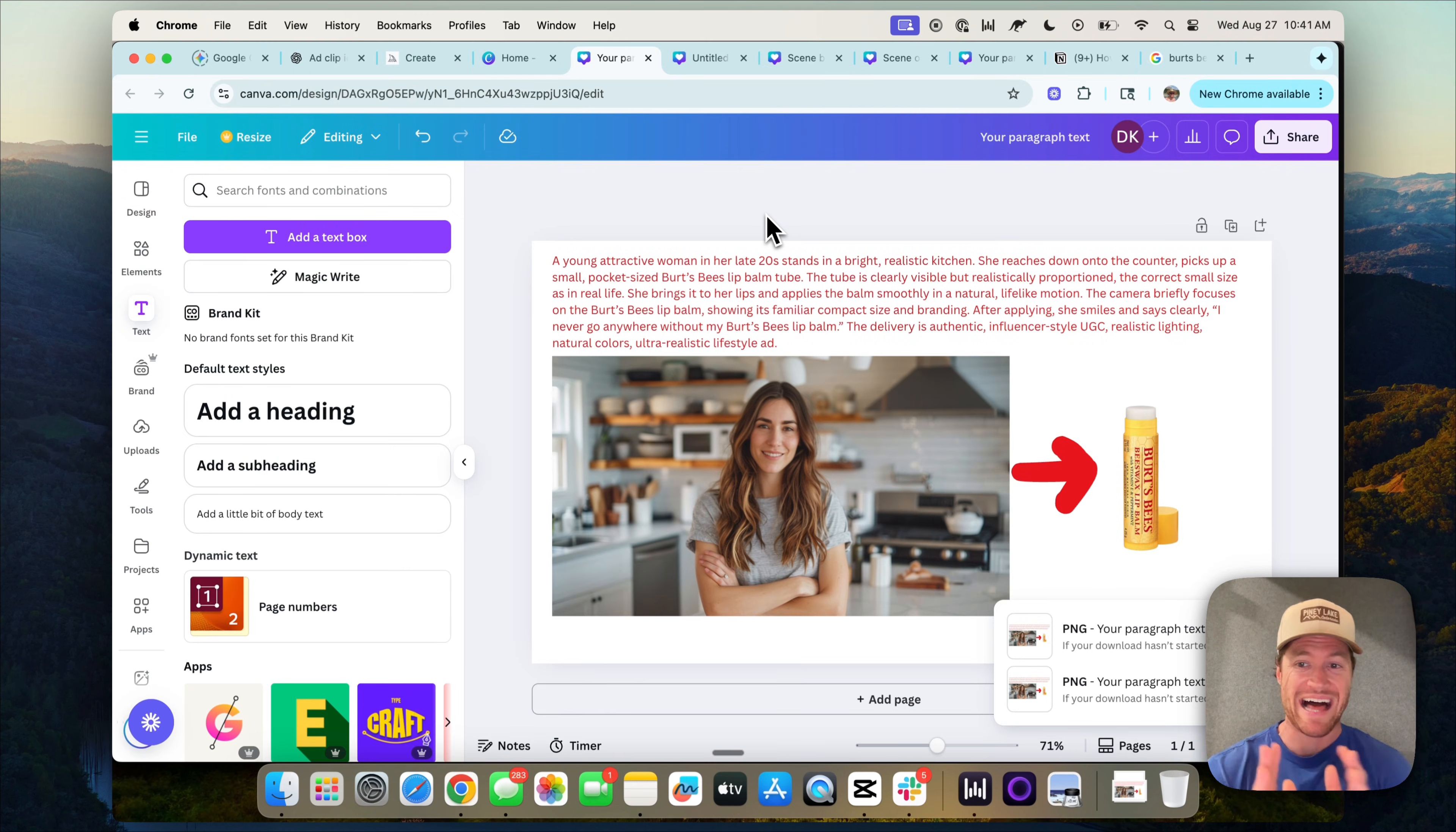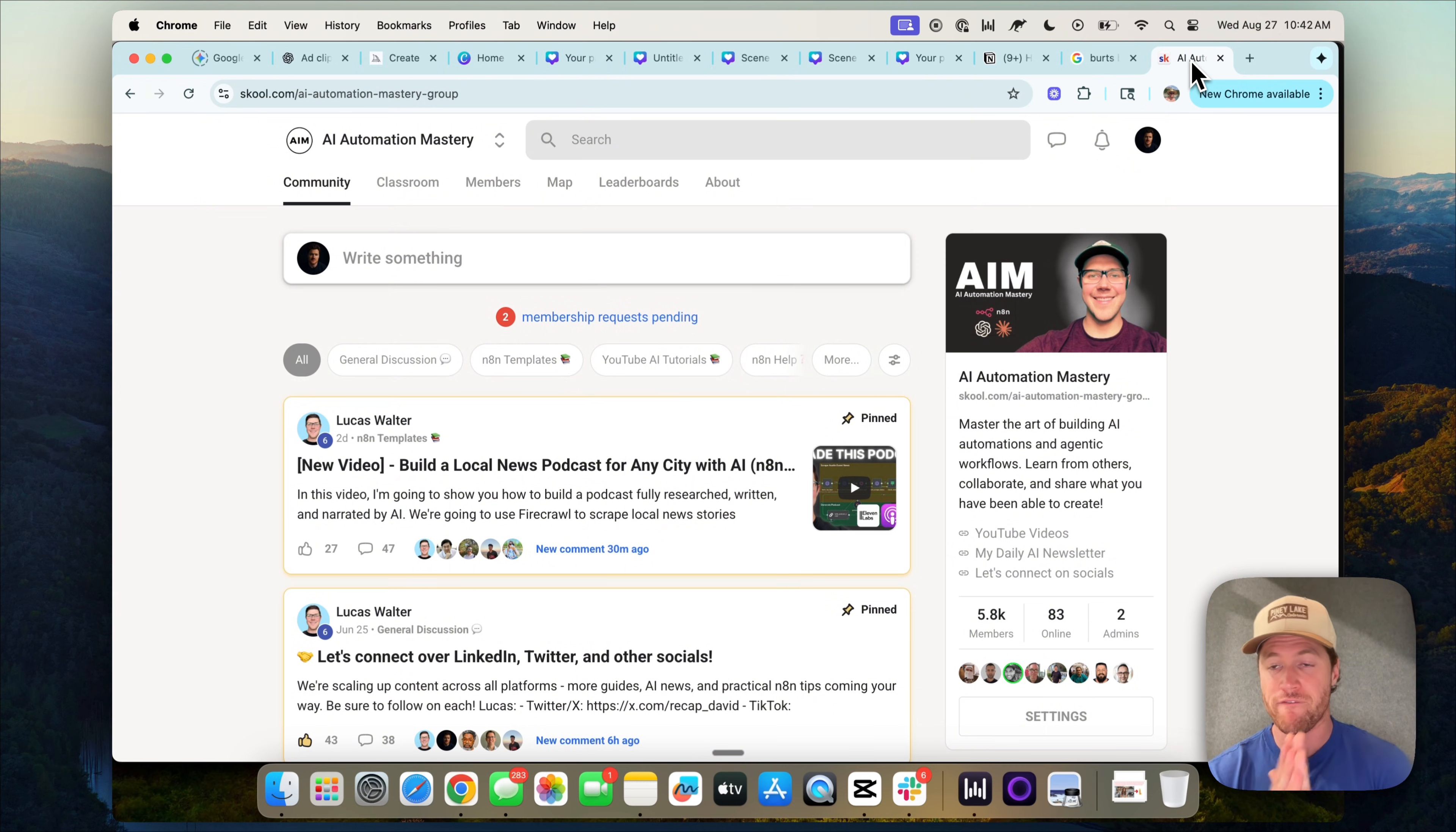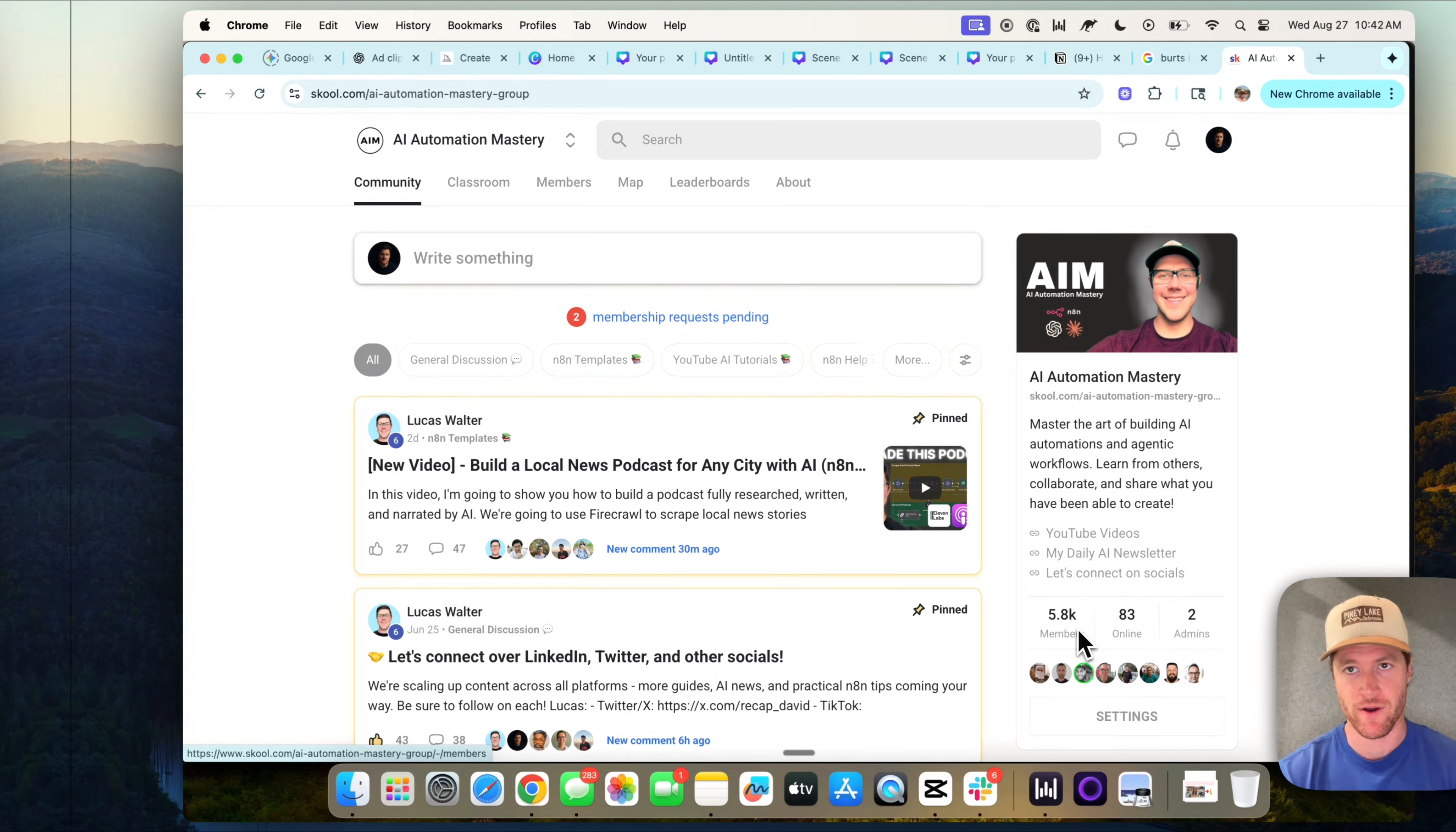Now we're going to jump into a live build and generate an ad for the popular lip balm company, Burt's Bees. But before we do that, I want to let you guys know if you want all these prompts and all these canvases so that you can practice recreating this on your side, you can download everything in our free AI automation community here in school. The link's in the YouTube description. We have thousands of people who are all helping each other learn AI automation in this community. Join for free, you can snag all the prompts from this video.